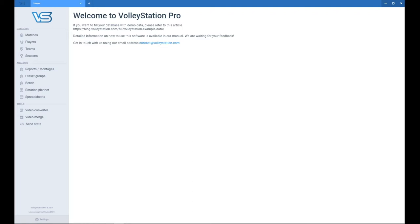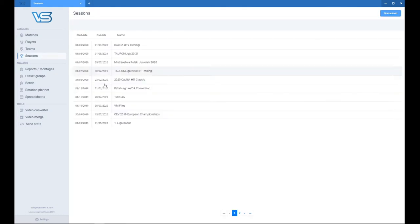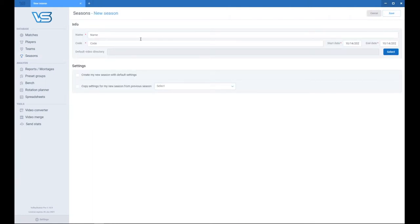After you download Volleystation and install it, that's the welcoming screen in Volleystation. The first thing that you want to do is create a new season. So go to the seasons tab, go to the right top corner, click new season, name your season.